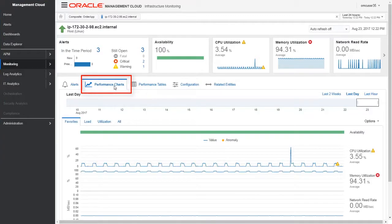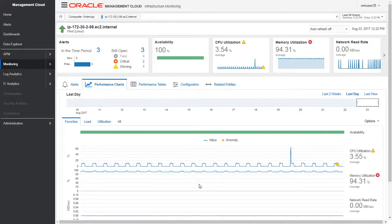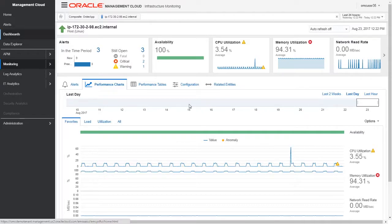All this information helps us resolve issues before they impact the end users. We'll click on the performance chart tab to view the key host metrics. Oracle Management Cloud leverages machine learning to automatically baseline performance metrics and generate anomalies. This brings us to the end of this use case.